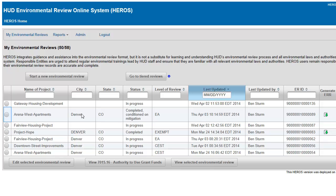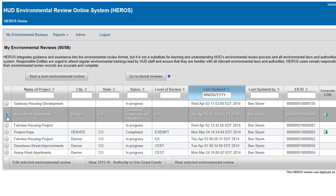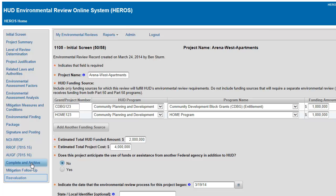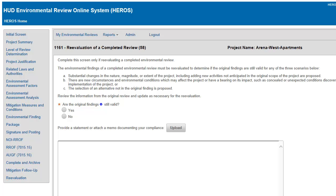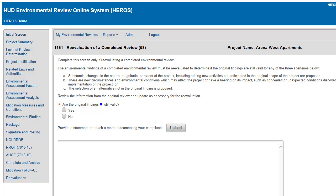Once the review has been completed, it may be necessary to update the environmental review record to reflect changing environmental conditions or a change to the project scope. Screen 1161 – Re-evaluation is used to document updates to completed reviews and how the project was reevaluated for potential environmental impact.